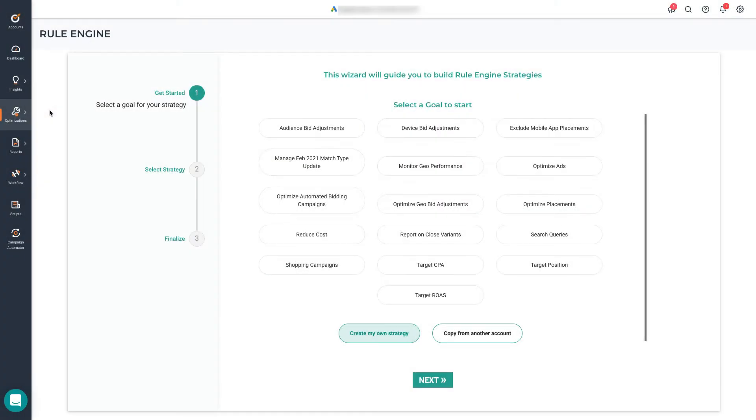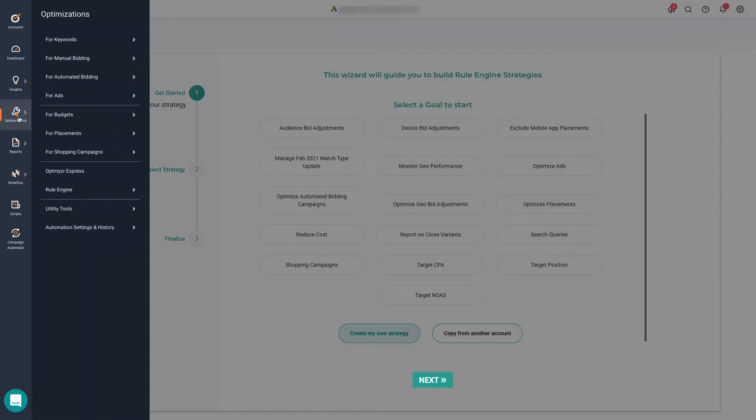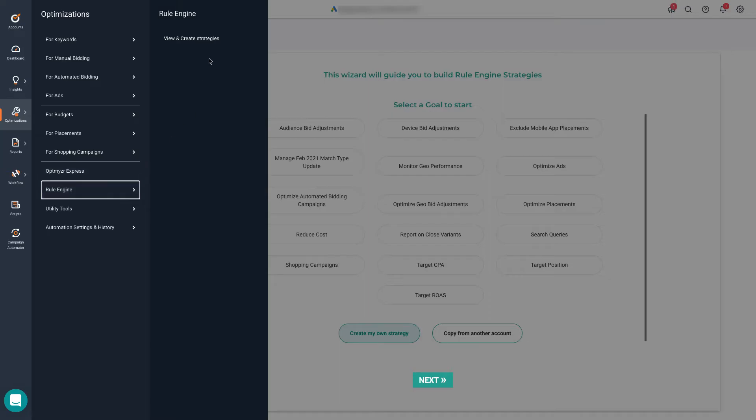The Rule Engine is our custom optimizations and automations builder. It can make all changes or monitor your Google Ads, Amazon Ads, and Microsoft Ads accounts via if and then statements, conditions, and actions. You'll find it under Optimizations, Rule Engine, view and create strategies.